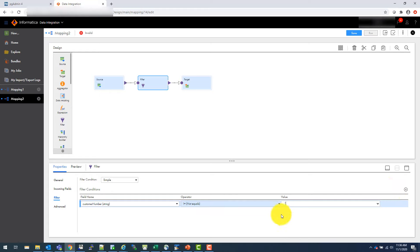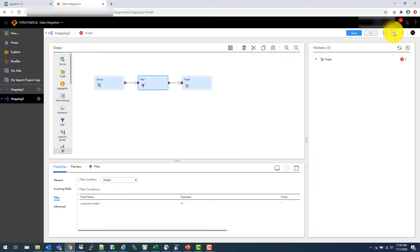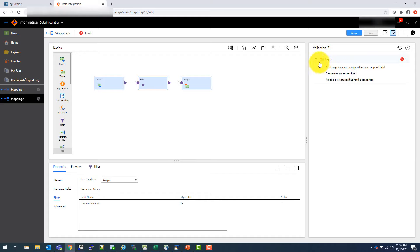And you can validate your mapping right here. So right now, as soon as I validate, it says there is no target. So we have to define the target connection. So this is my filter.